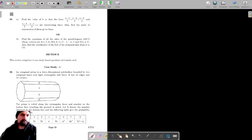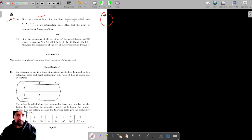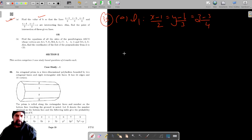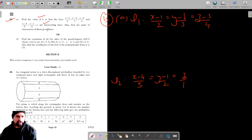For question number 35, we have defined the value of b so that the lines are intersecting lines. We are on question number 35 part A. The first equation of the line L1 is x minus 1 by 2 equals y minus b by 3 equals z minus 3 by 4. The next equation of the line L2 is x minus 4 by 5 equals y minus 1 by 2 equals z by 1. These are the intersecting lines.